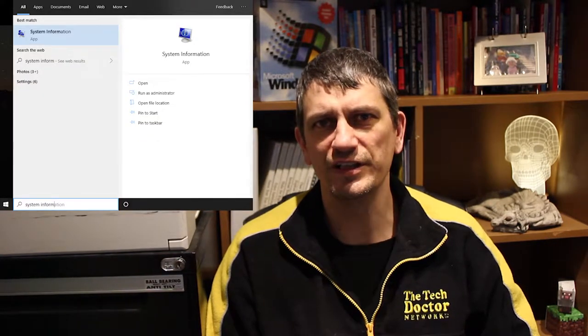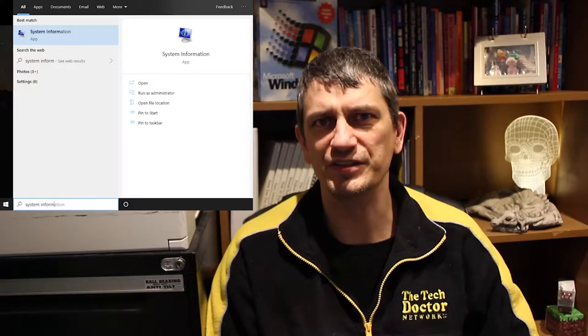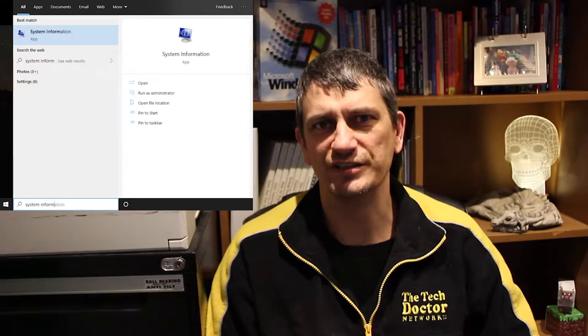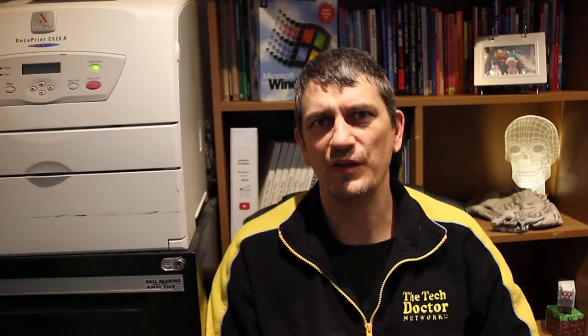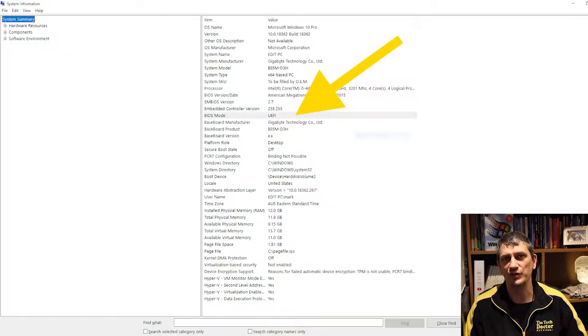In Windows, click Start and then type 'System Information' and press Enter. This should run the System Information utility built into Windows. We're looking for a line that says 'BIOS Mode,' which will look like this for a legacy system, or this for the newer UEFI systems.